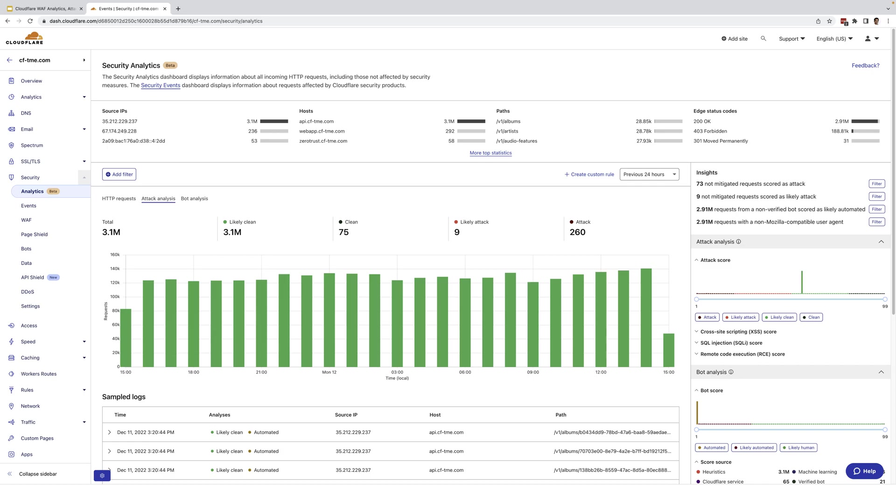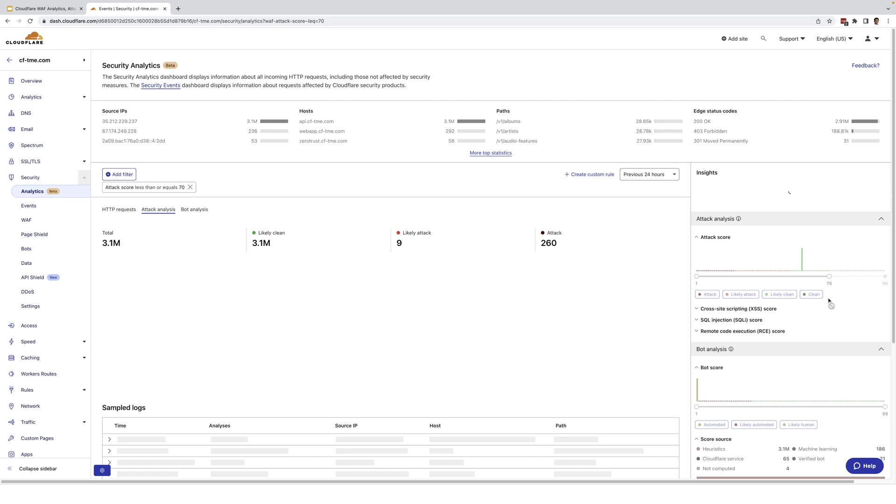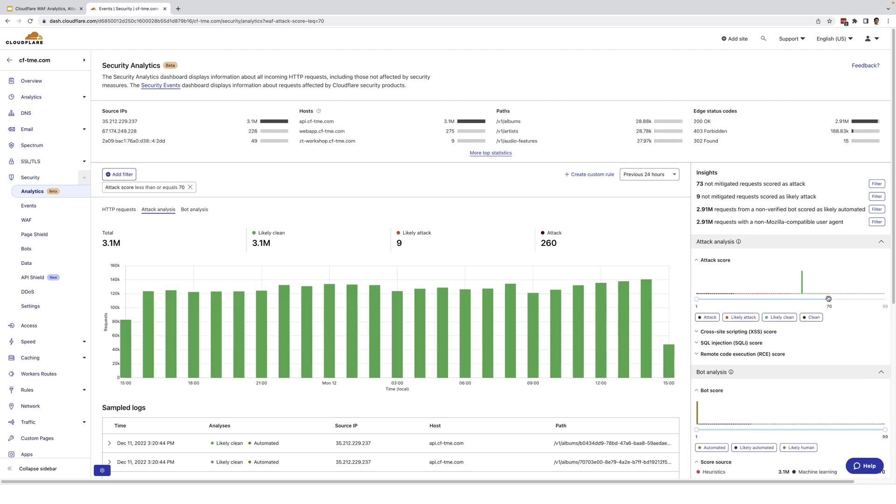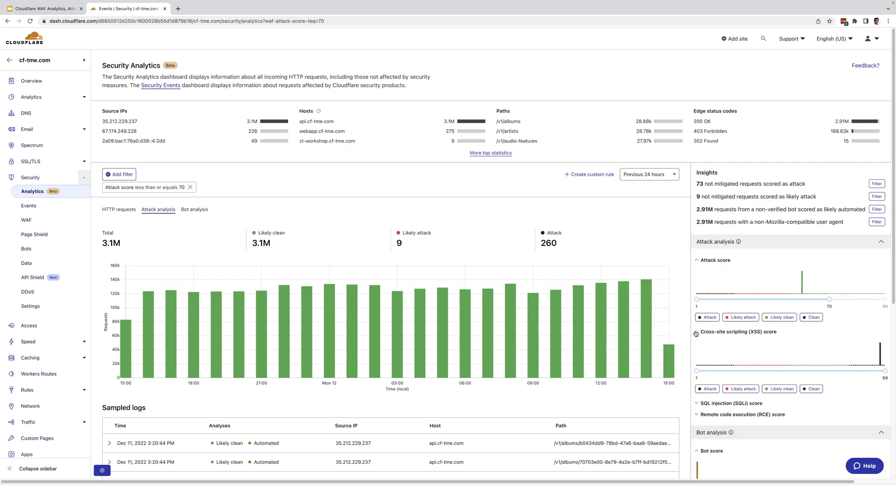We also have attack analysis on the right here where you can easily click and filter on any of the classifications, or even easily filter and update the data shown by using this slider to change the attack score range. I'm going to set the attack score range to a max of 70 here. You'll also notice here we have separate attack scores for specific attacks as well, such as cross-site scripting attack, SQL injection attack, and remote code execution attack. Expanding one of these, like the one for cross-site scripting here, you can see we have the same filtering options and capabilities.